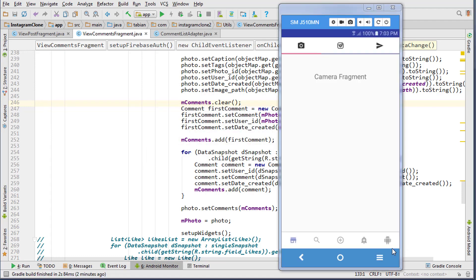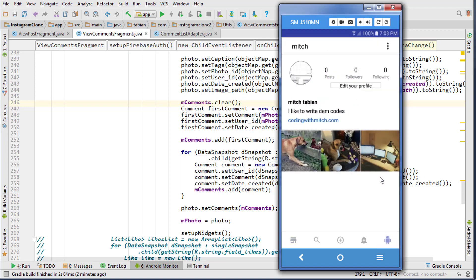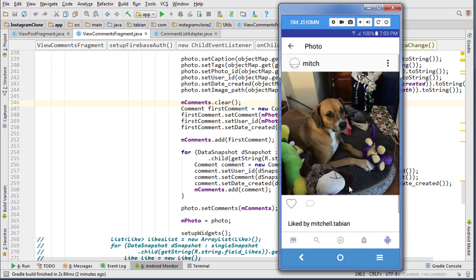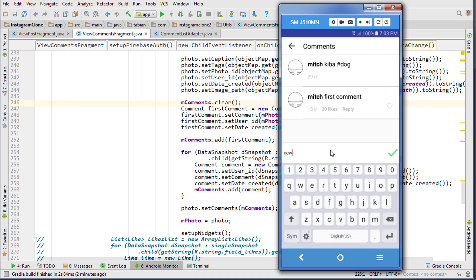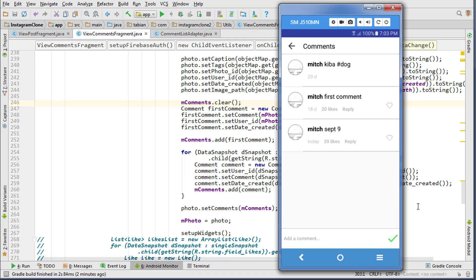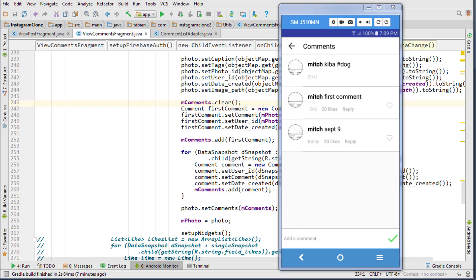Let's run it and see what we're working with. We go to the profile, choose a photo, and navigate to comments — it's getting the comments correctly, with the first comment showing up as expected. Now we try posting a new comment: typing 'September 9th' and hitting post. You can see it updates in real time. Going back and returning to comments confirms it's there. Everything looks like it's working exactly as it should.